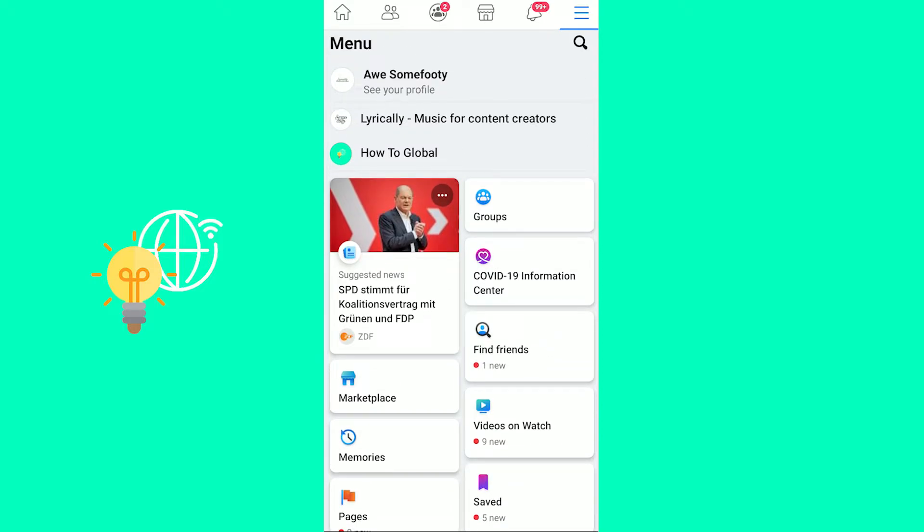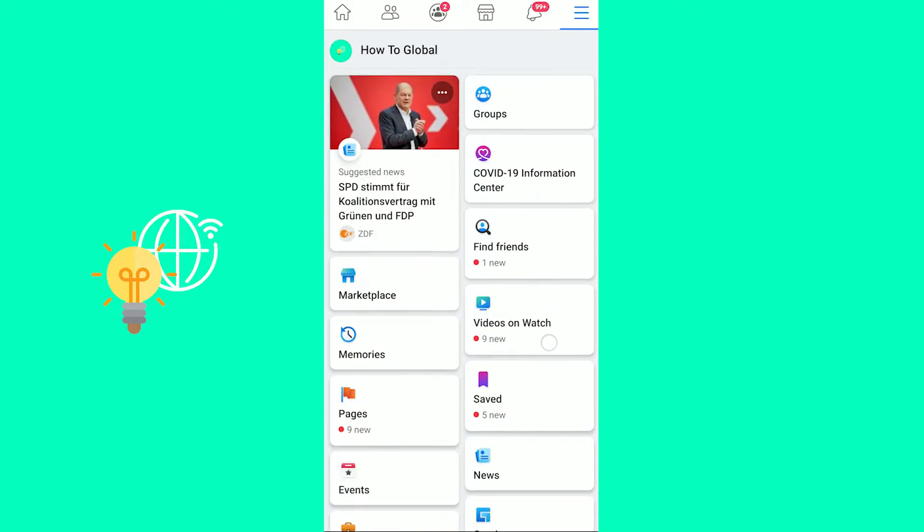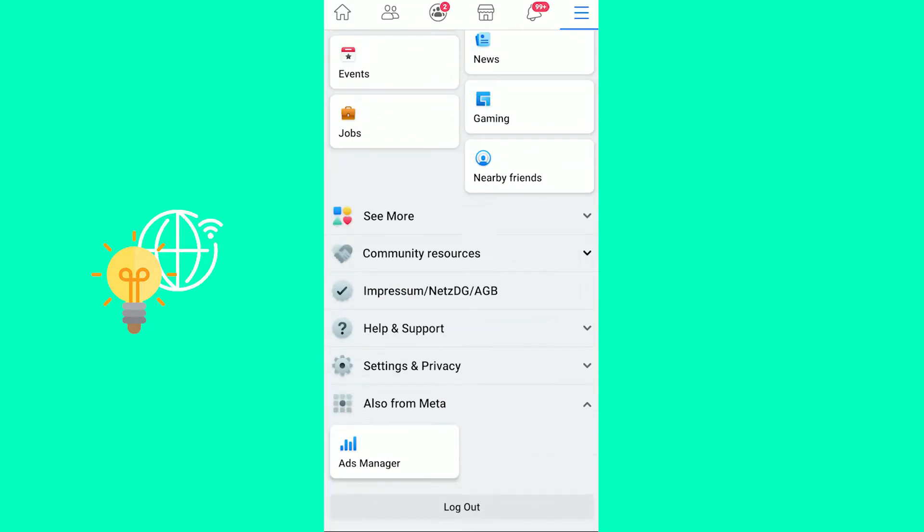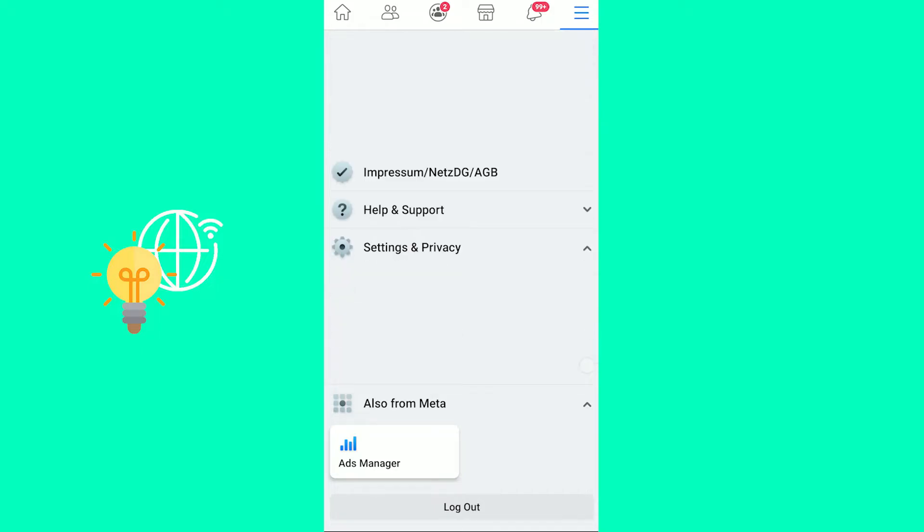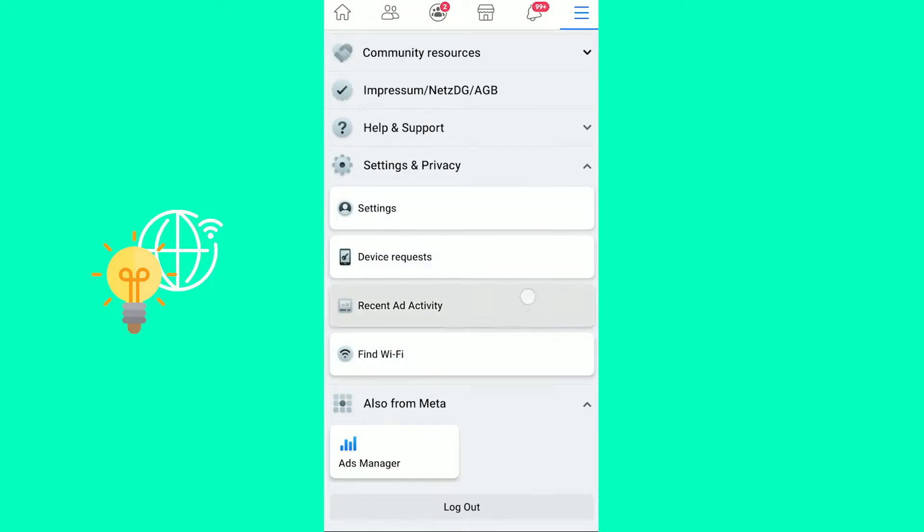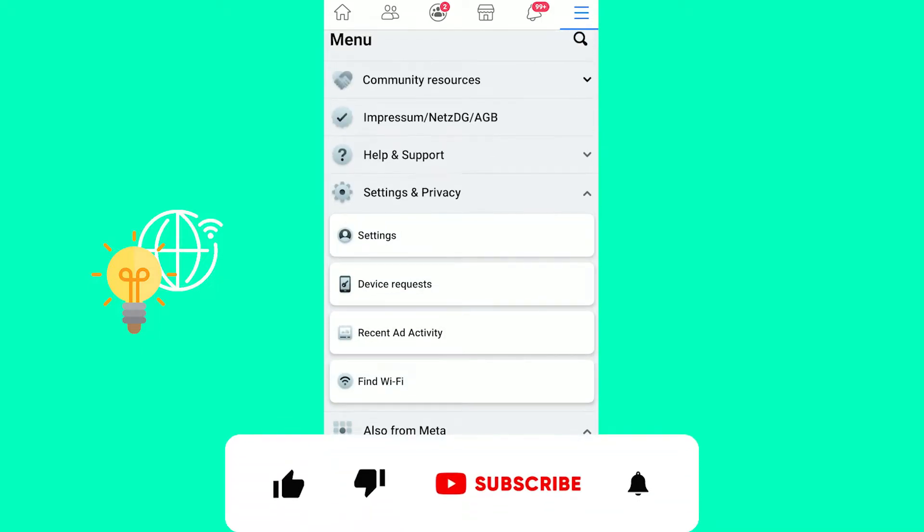Now that gets you to your menu in which you want to scroll down and then you see settings and privacy. Open this up. Now go to settings at the top.